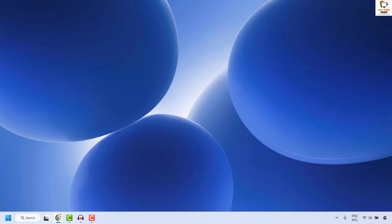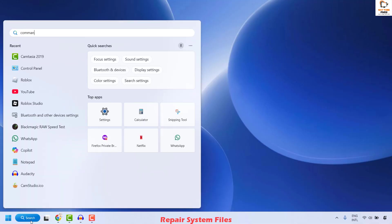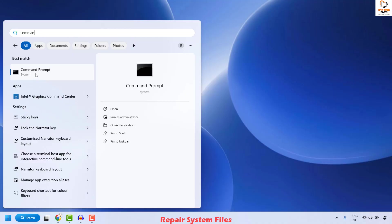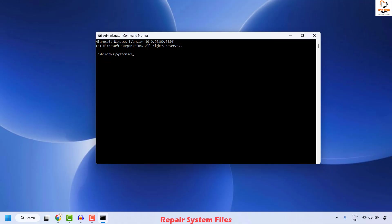If you are still facing a problem, the next step is to go ahead and repair the system files. Open Command Prompt as an administrator — search for 'command prompt', right-click and click Run as Administrator. If you get a User Account Control prompt, click Yes. Once Command Prompt is open, type the SFC scan command: sfc /scannow and hit Enter.